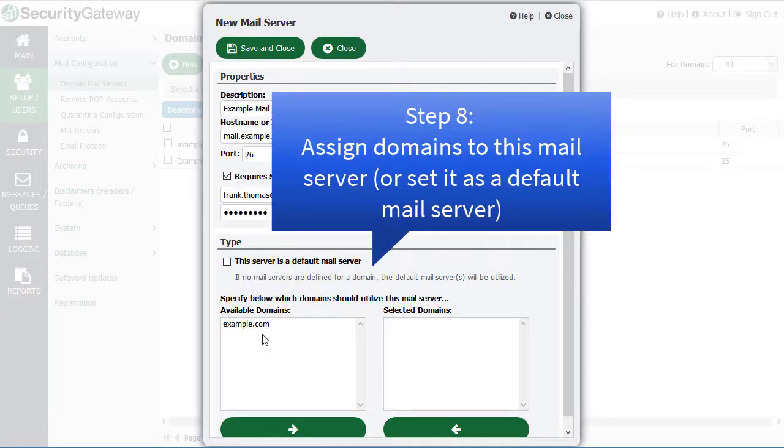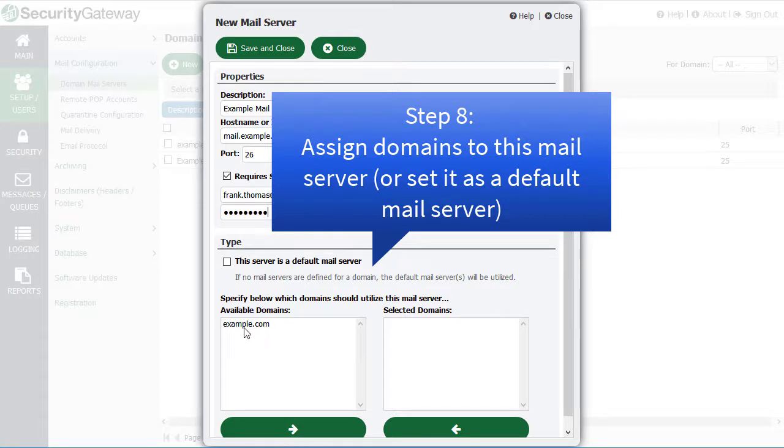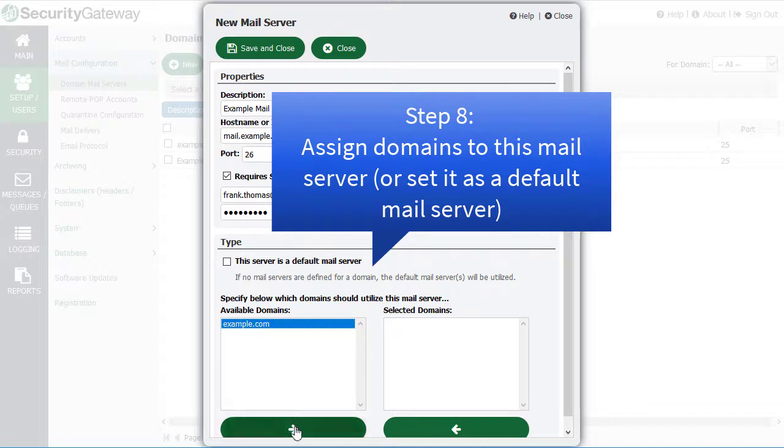If Security Gateway receives an email for a domain that has not been assigned a mail server, then the default mail server will be used. You can either specify which domain will be using this mail server by clicking on it and then selecting the arrow at the bottom to move it over to the selected domains column.